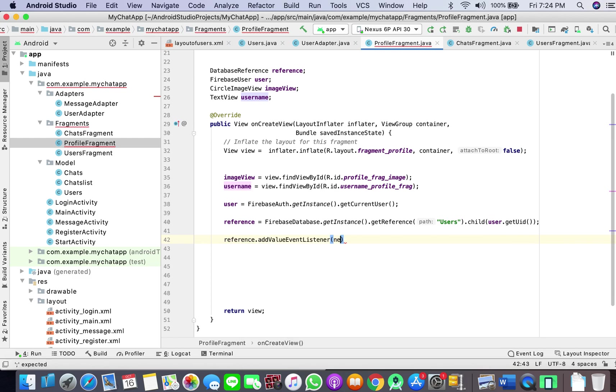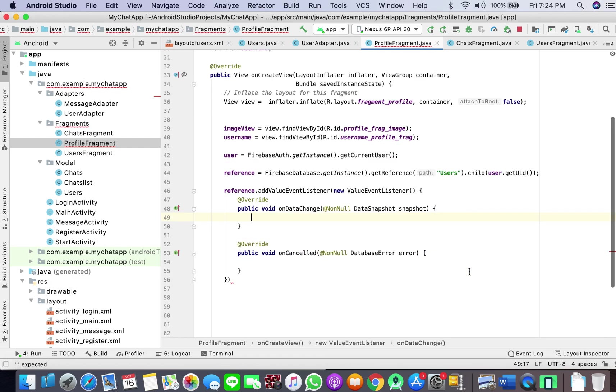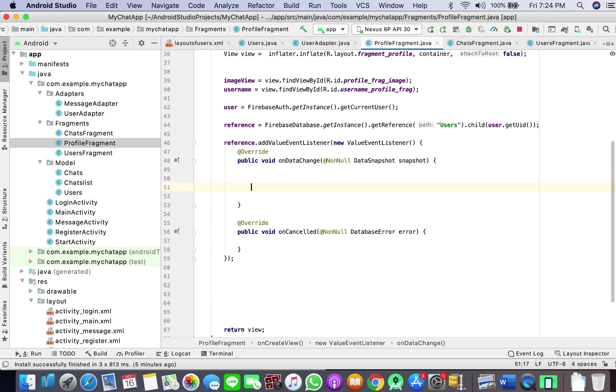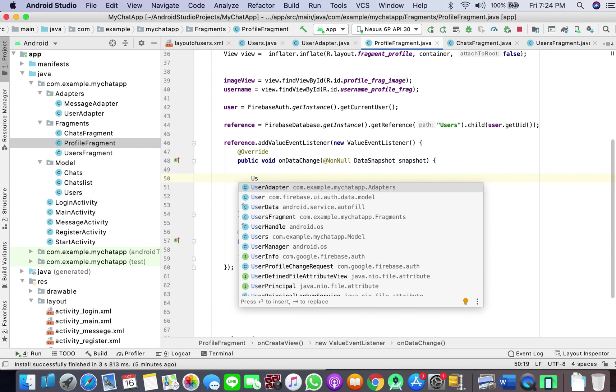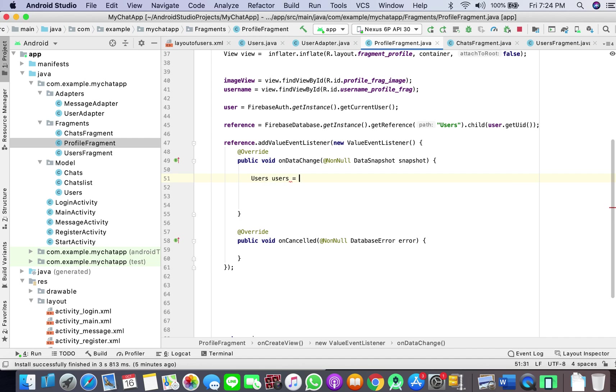So we will apply a value event listener, and here what I'll do is user user user - this might get mixed up with this one but let's just watch carefully.